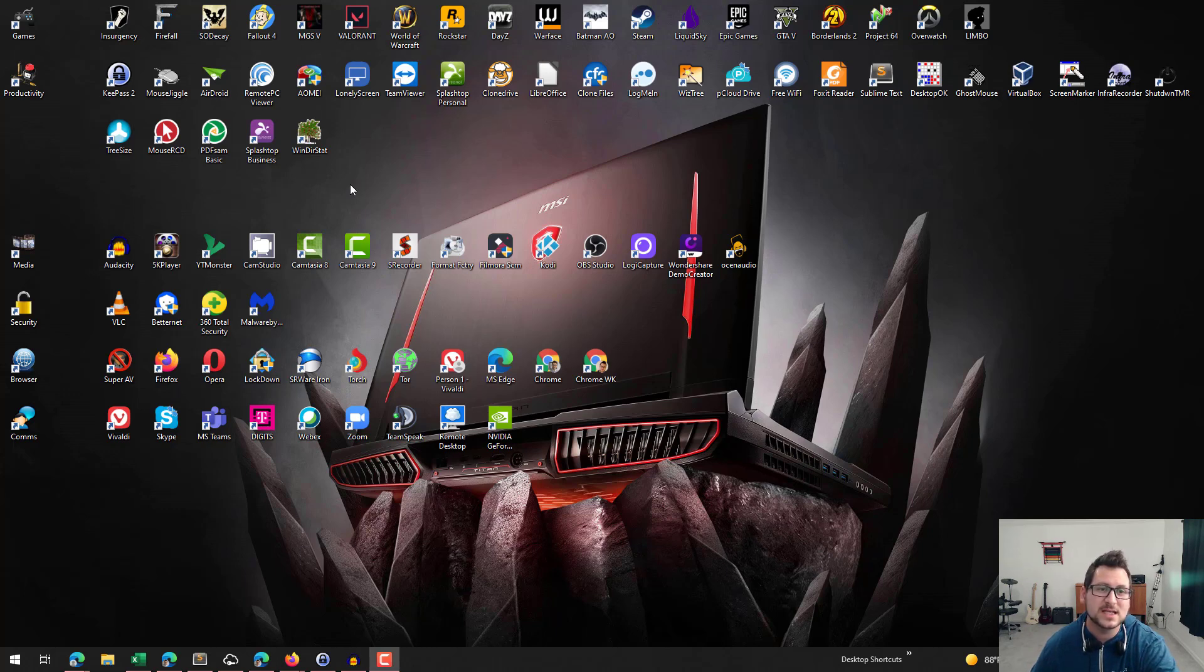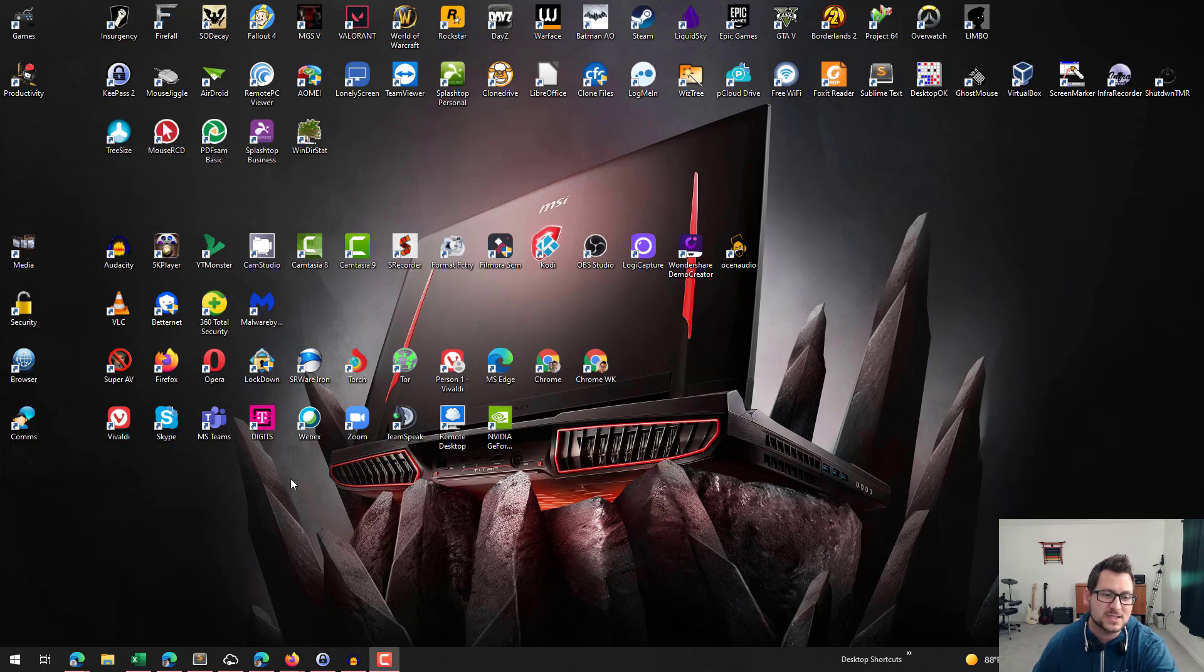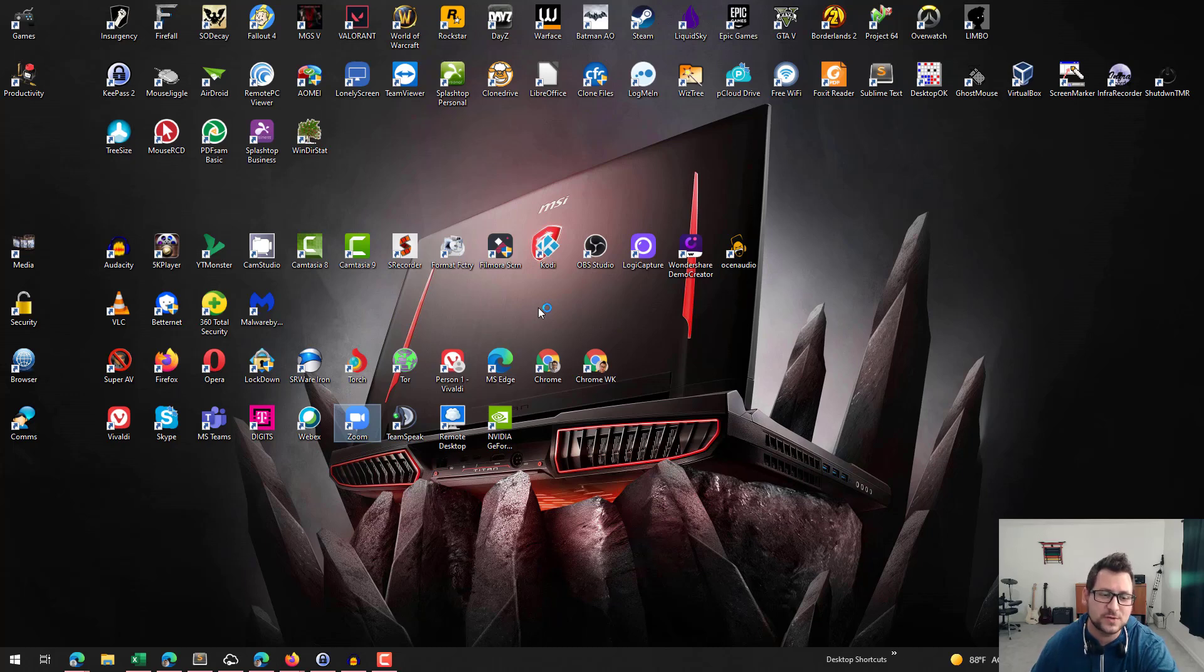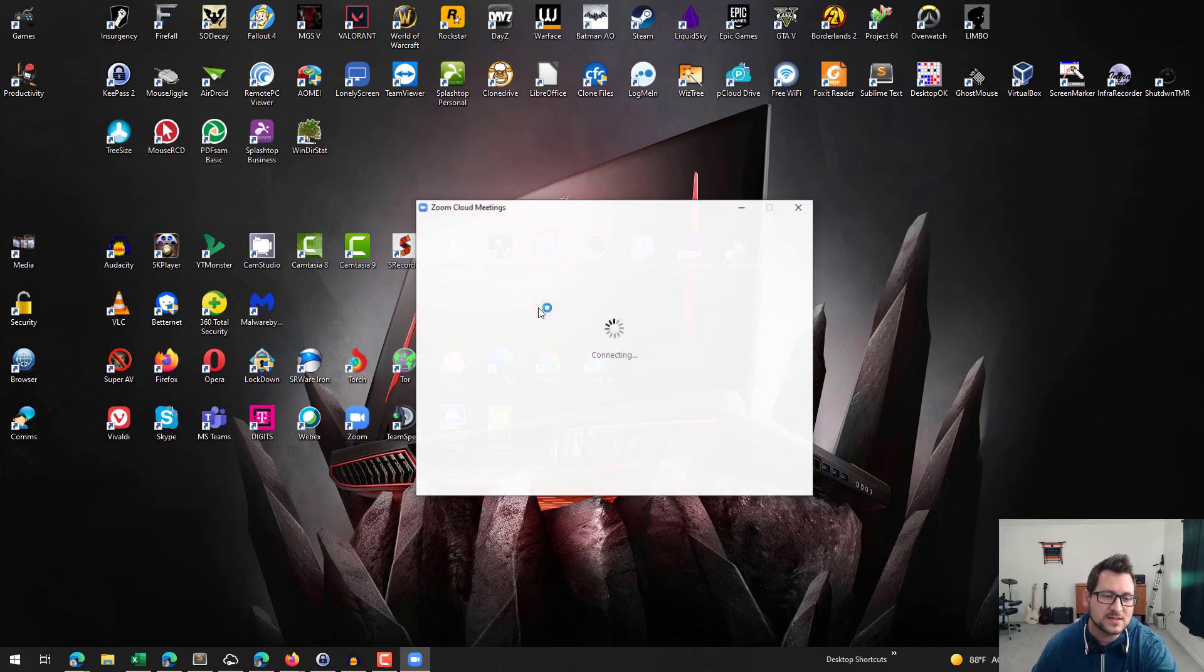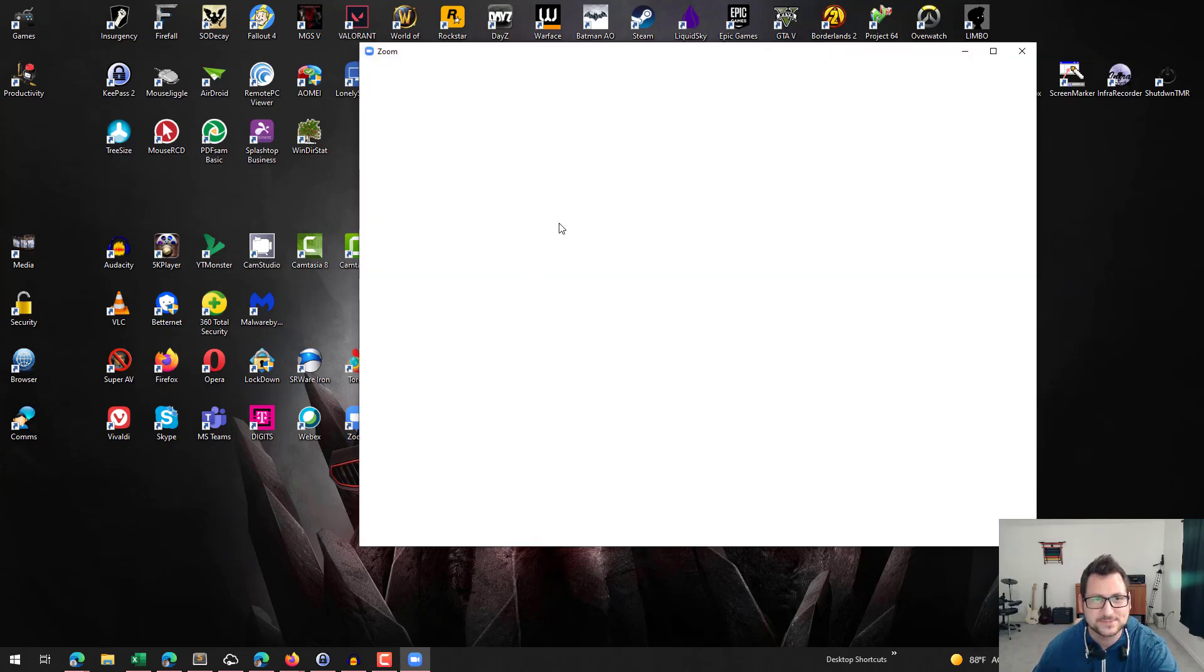I'm going to show you how you can do this and why I think this is the easiest way to capture audio from your desktop machine. So let's go ahead and jump into Zoom. The first thing you're going to need is a Zoom account. You can register for free if you don't already have one. I'm just going to go ahead and launch Zoom here and log into my account.